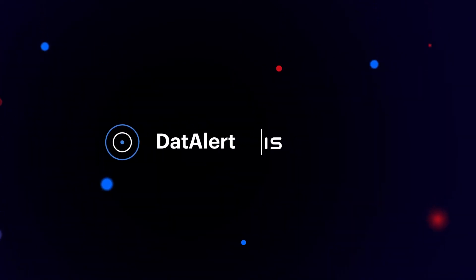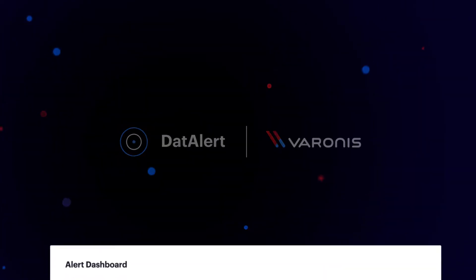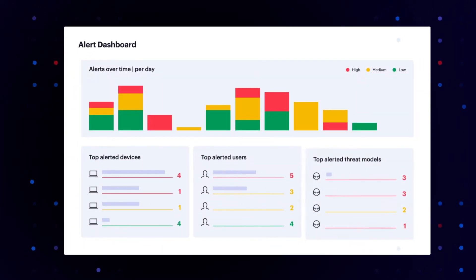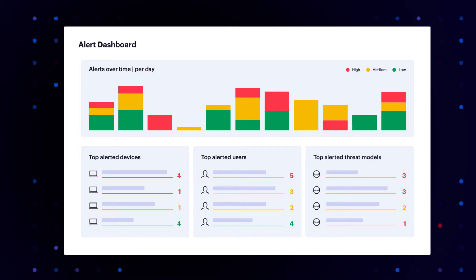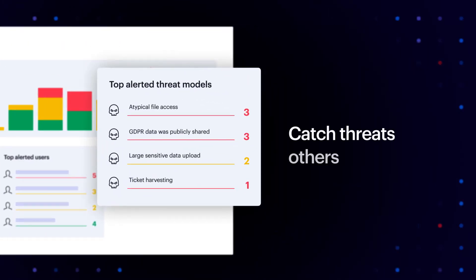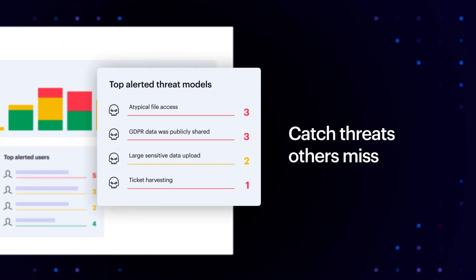Introducing Data Alert by Varonis. With Varonis, you'll stop threats that traditional security products miss while they're busy not watching your data.